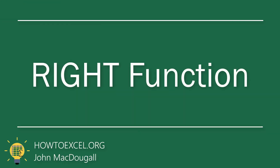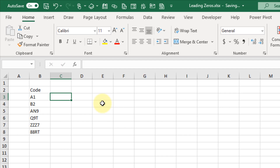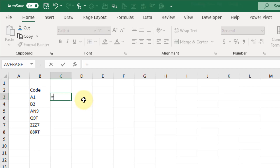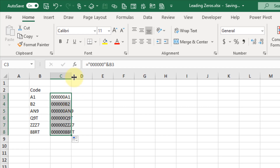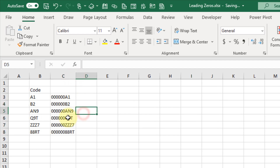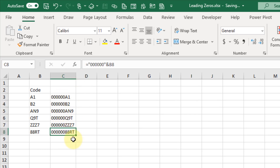The next method we're going to take a look at will allow us to add leading zeros to not just numbers but also text values. Here we have some alphanumeric codes and we want to add leading zeros, so we won't be able to use the previous methods. Instead, what we're going to do is concatenate that with a string of zeros, and if we copy that down you'll see that the strings all have six leading zeros regardless of how long the original string was.